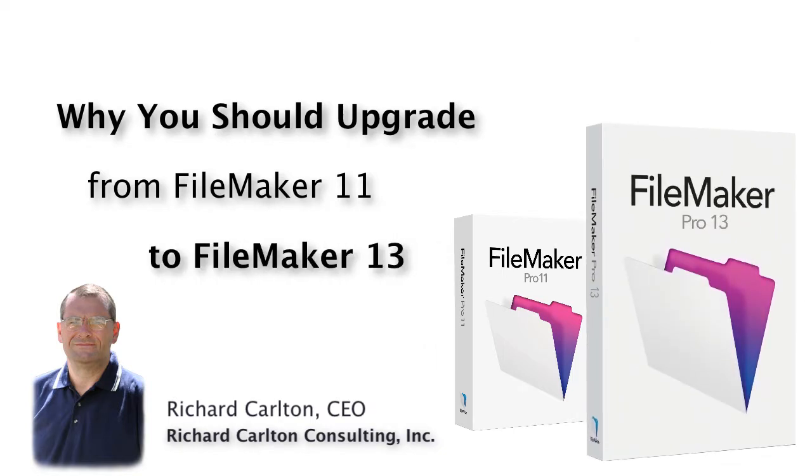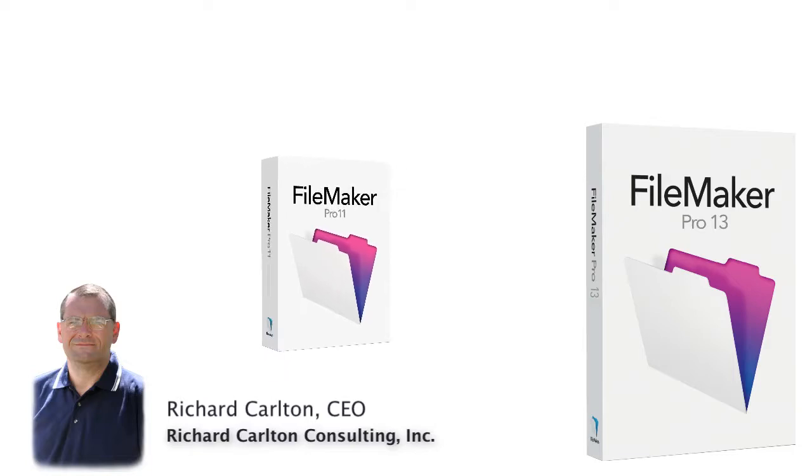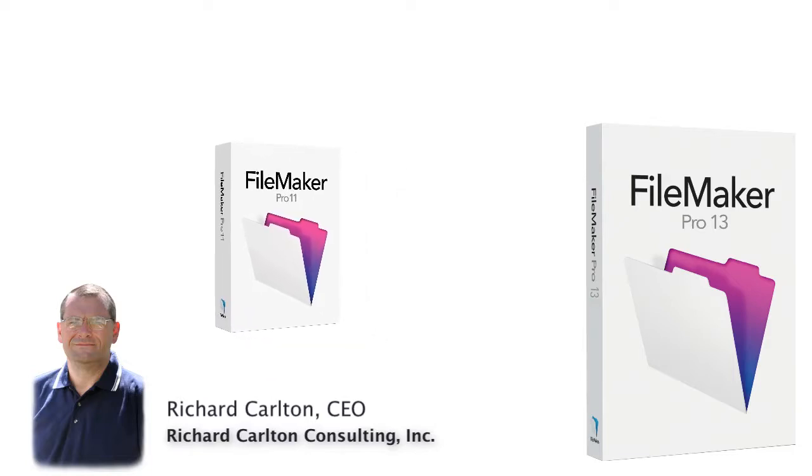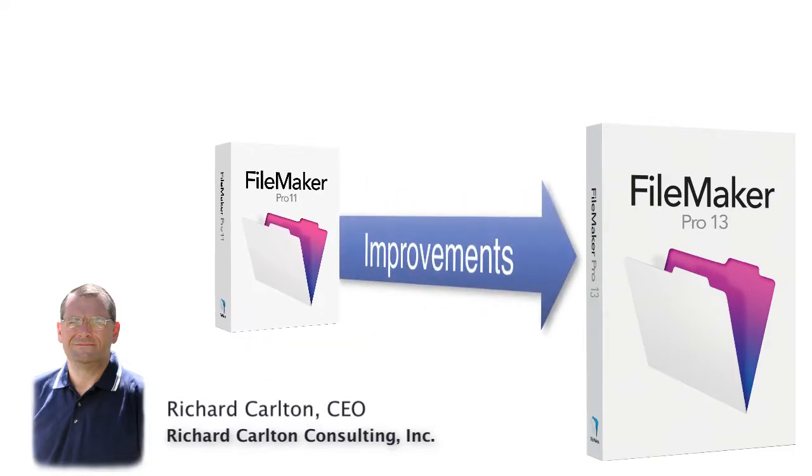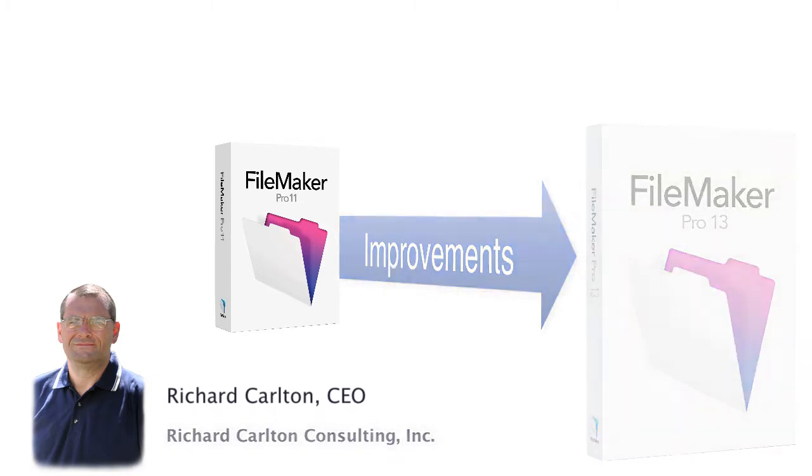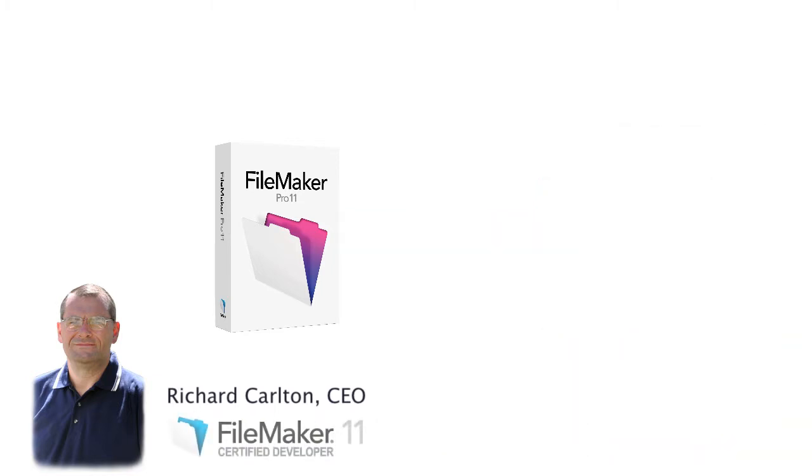There are a ton of improvements from FileMaker 11 to FileMaker 13. I've been in the FileMaker business for 24 years and I'm even certified in FileMaker 11.